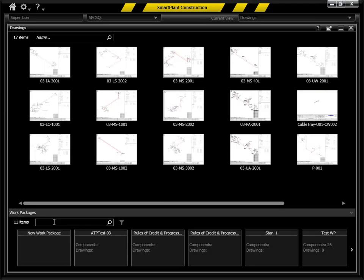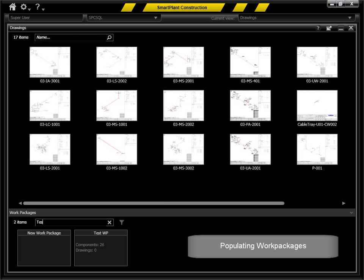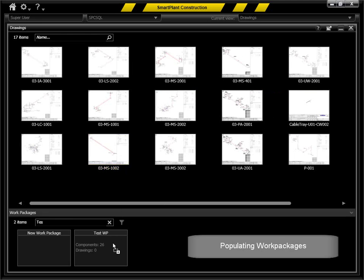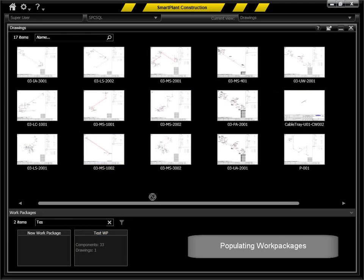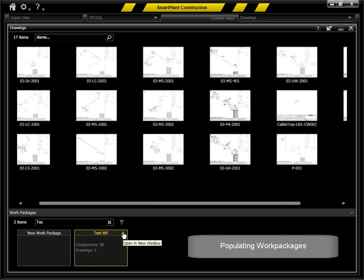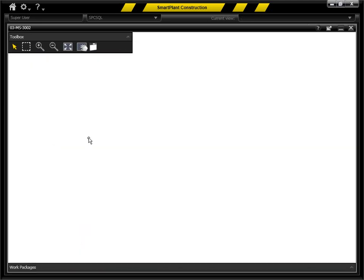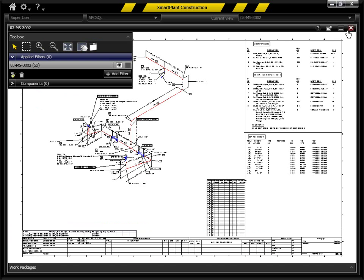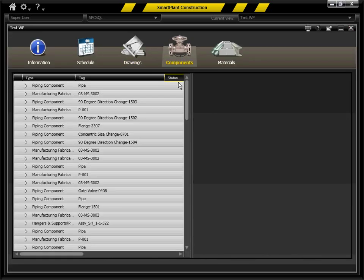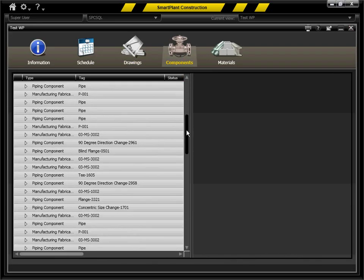Populating work packages directly from a published drawing allows for improved information consistency and a comprehensive way to add drawings and components to the work package.